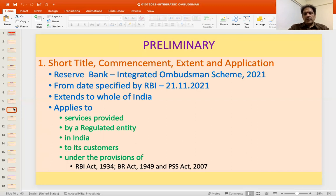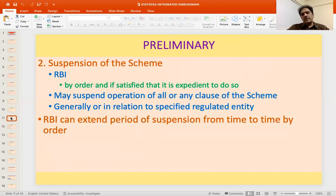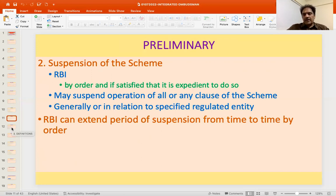The scheme applies to services provided under the RBI Act in case of NBFCs, the Banking Regulation Act for banks, and the Payment and Settlement Systems Act for payment system participants. There is also a provision for suspension of the scheme — any clause or the entire scheme could be temporarily suspended in respect of a specified regulated entity by RBI, with a specified period. The period can be extended if circumstances continue. Notably, from 1995 till date, there has never been an instance of the scheme being suspended.